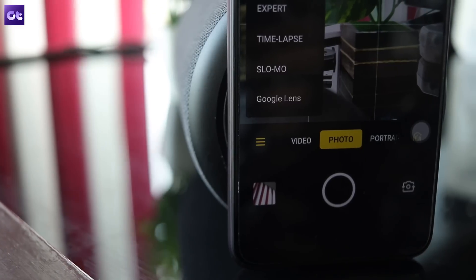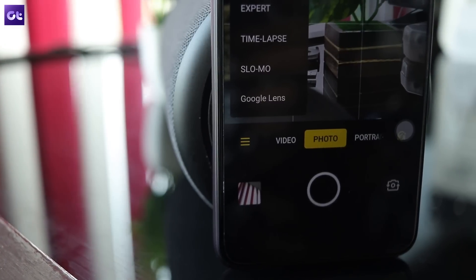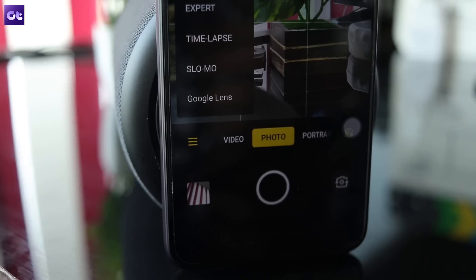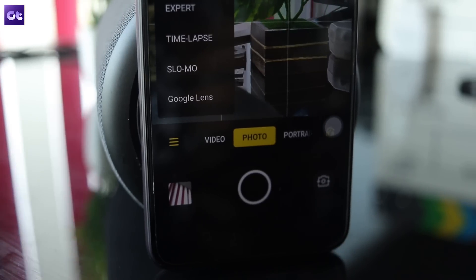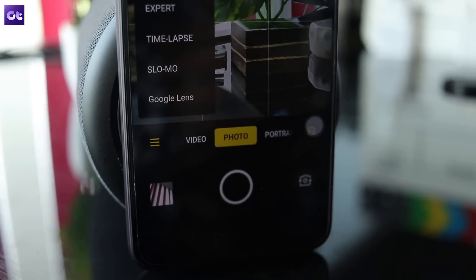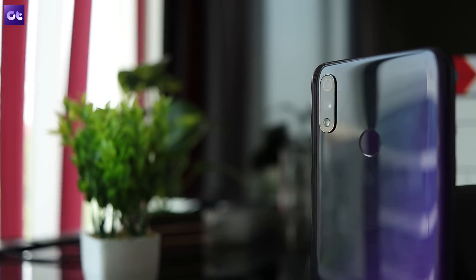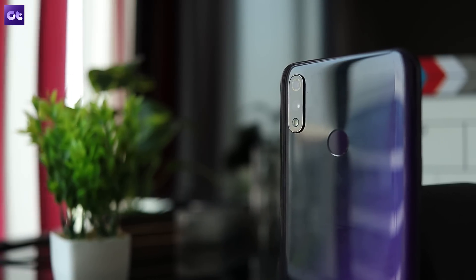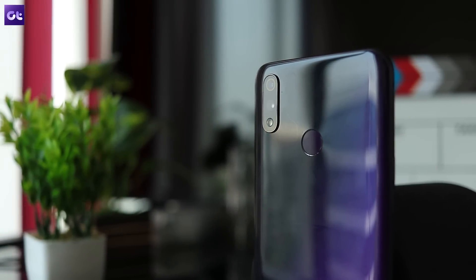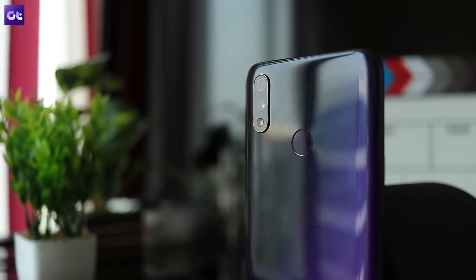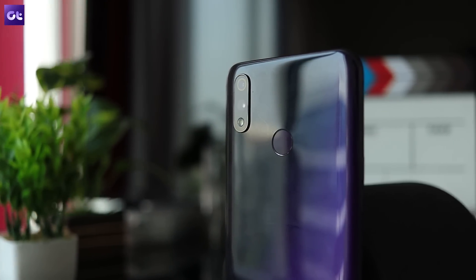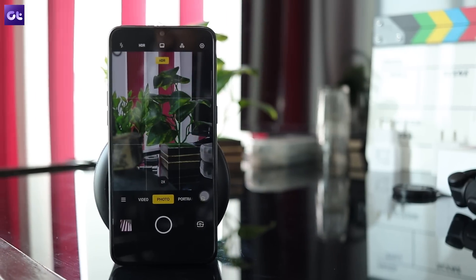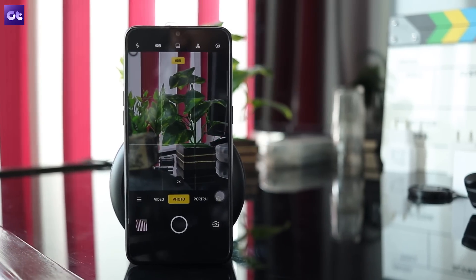If for whatever reason you don't want to use the GCam Mod on your phone, then I've got a couple of tricks for the stock camera app as well. First off, the stock camera allows you to take 64 megapixel photos and you should turn on that setting if you want to click slightly better looking photos.